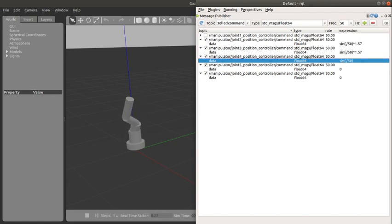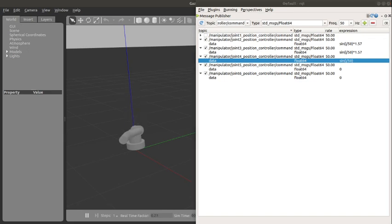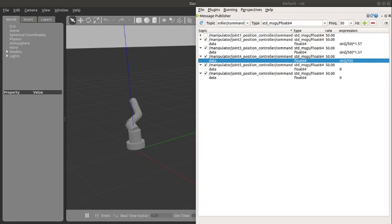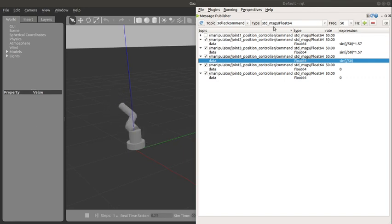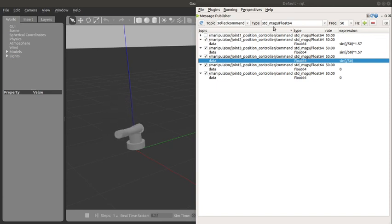So basically that is what we have and that is how to use RQT GUI. In the next tutorial I'm going to be showing how to use Python scripts, ROS nodes with Python scripts, and we are going to publish directly all these expressions and see how it works with Python script. See you in the next tutorial.